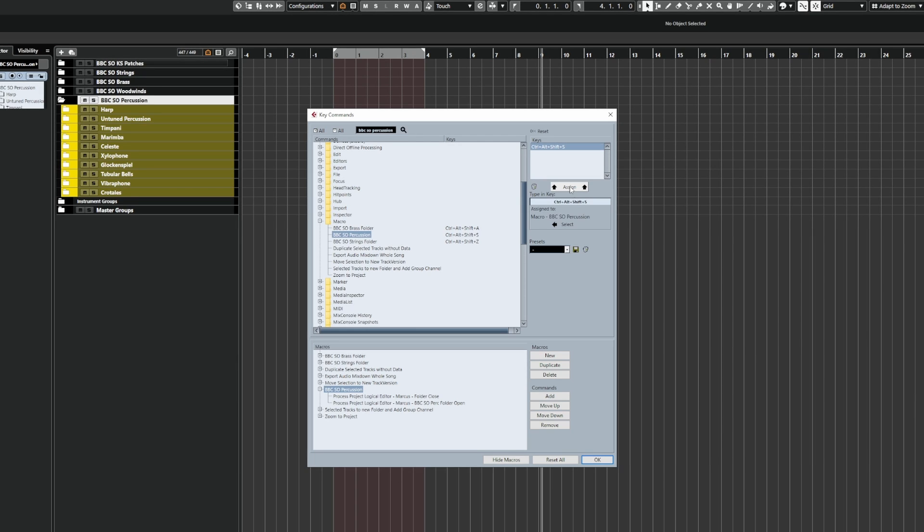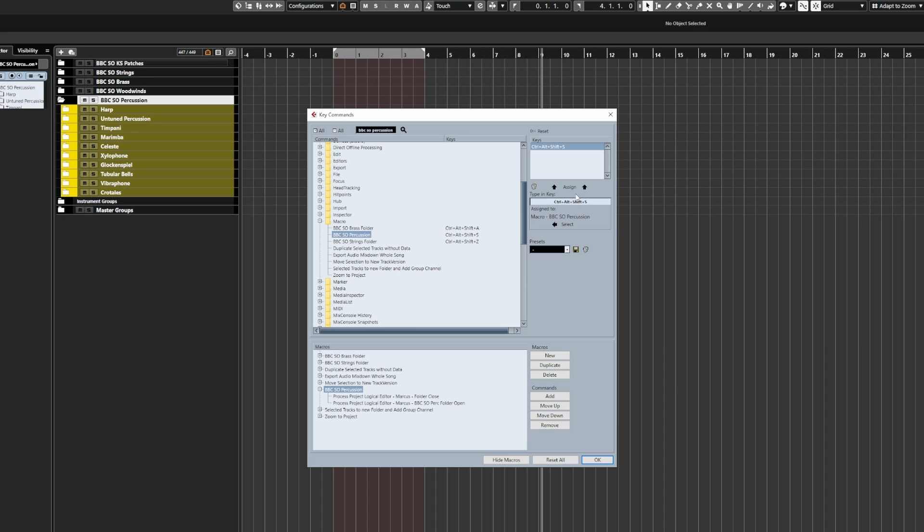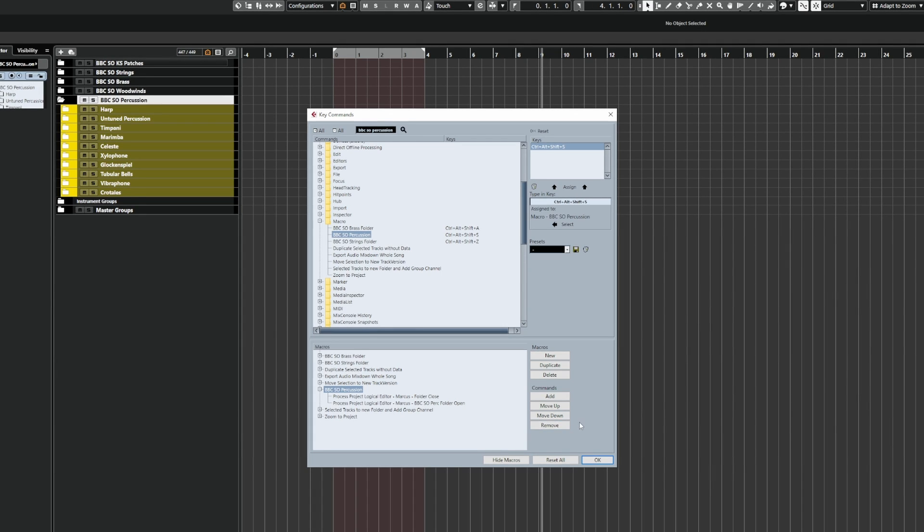And as I say, if you've got something like a Steam Deck, then this would be really, really useful because you can just bind everything to all the different buttons on there and click on. And away you go.